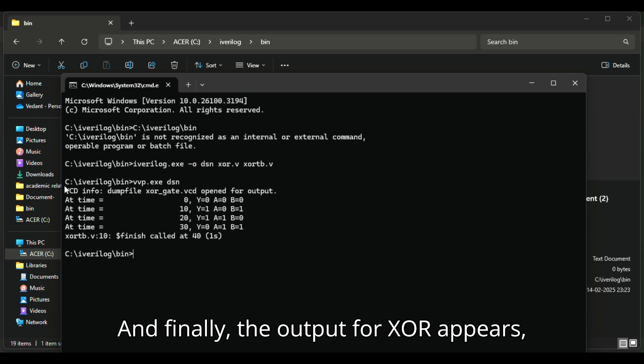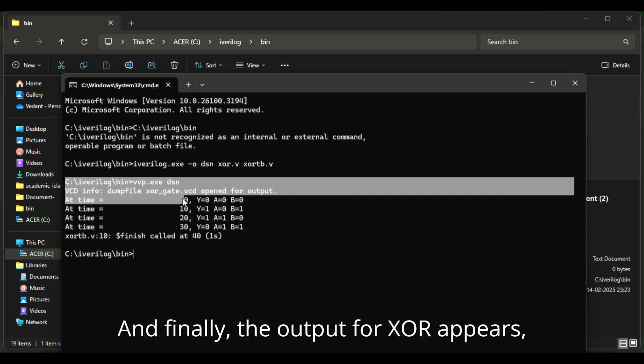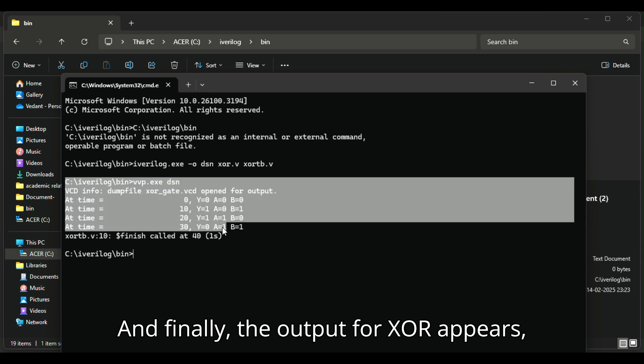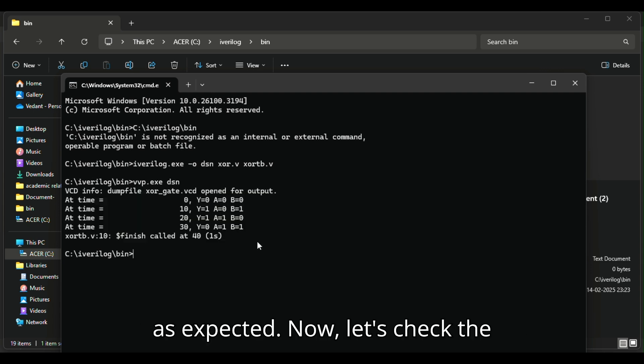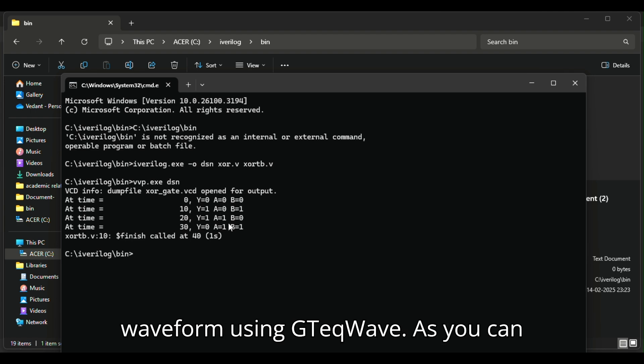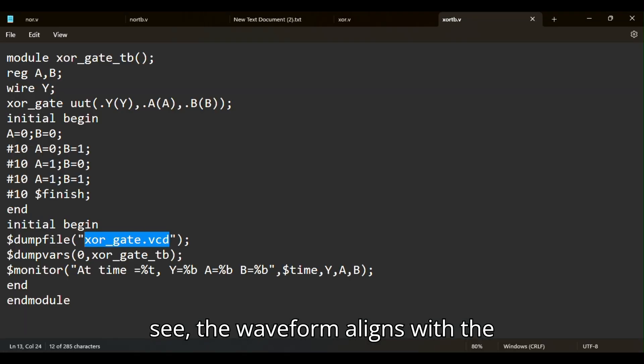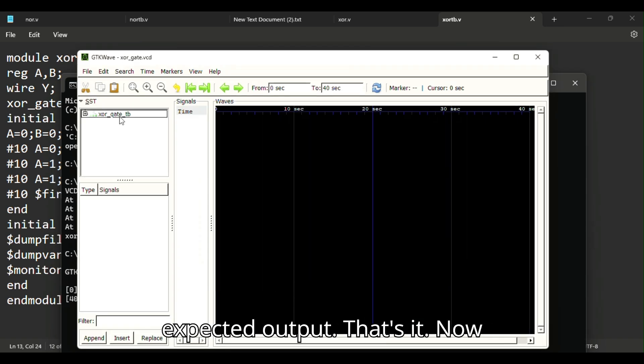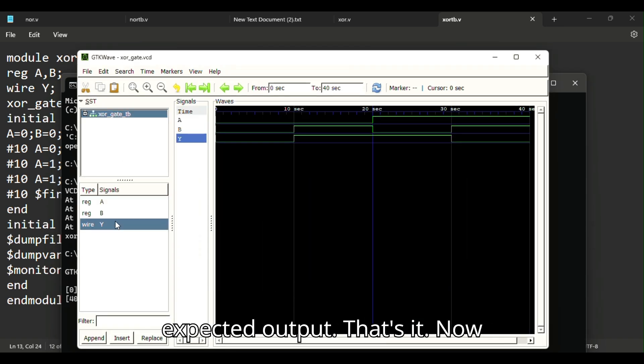Finally, the output for XOR appears, as expected. Let's check the waveform using GTKWave. As you can see, the waveform aligns with the expected output.